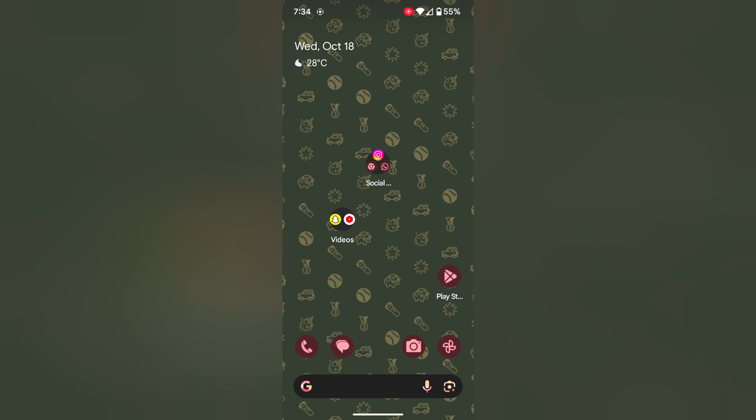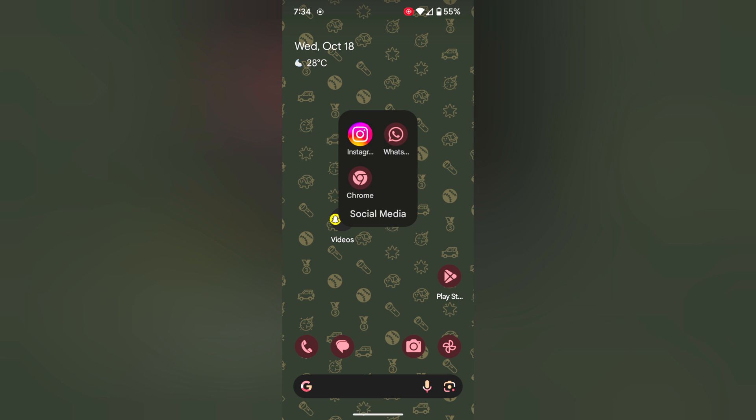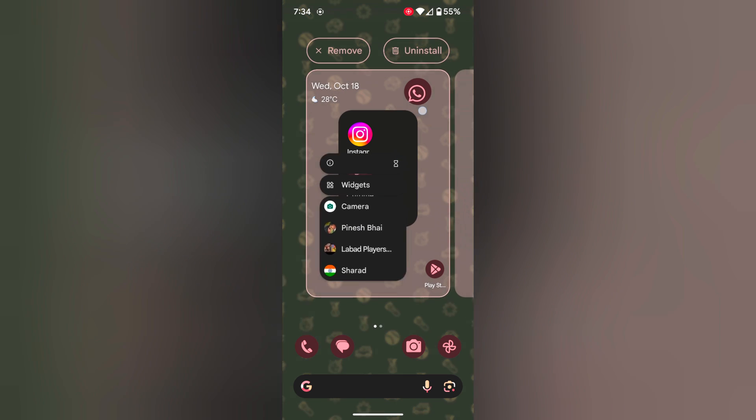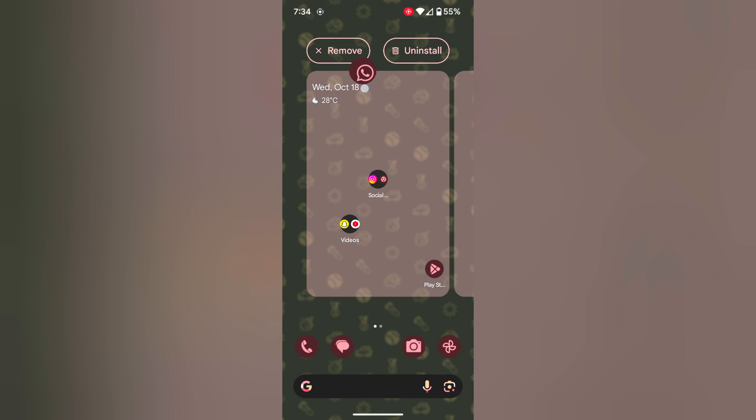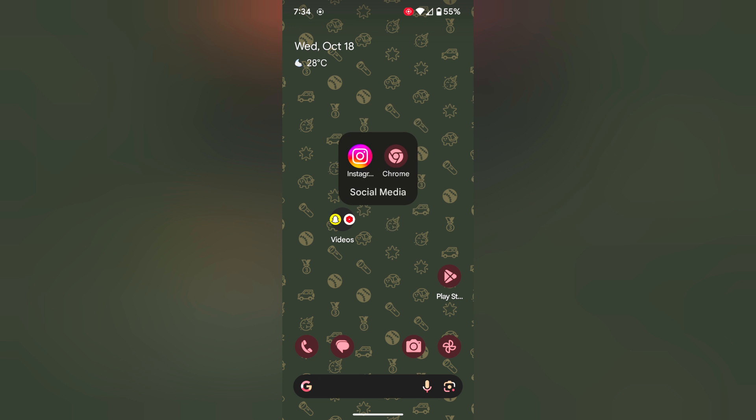To remove the app from the folder tap and hold app. Tap on remove at the top. It will remove from the folder only. You can find that app on your app drawer.